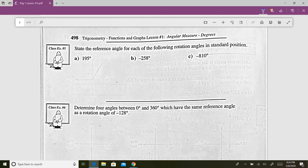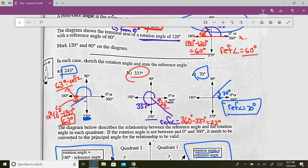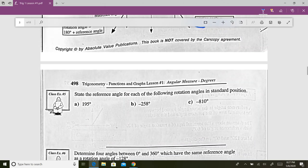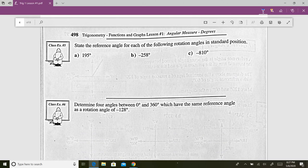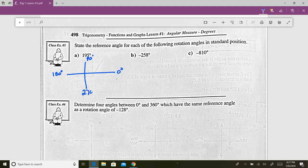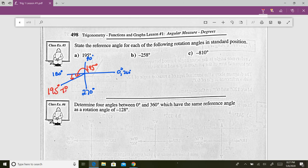Now let's state the reference angle for each rotation angle. For 195 degrees: just past 180, so we end up in quadrant three. The reference angle is 195 minus 180, which gives us 15 degrees. That small angle right there is 15 degrees.